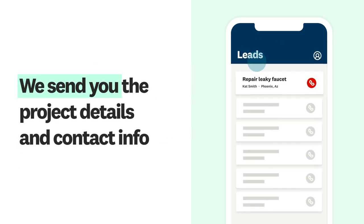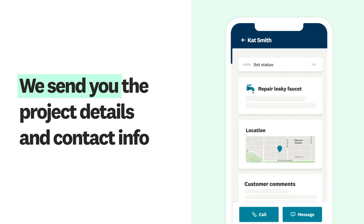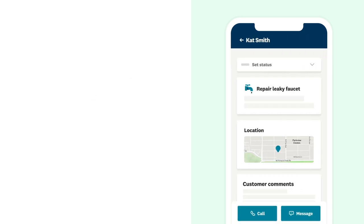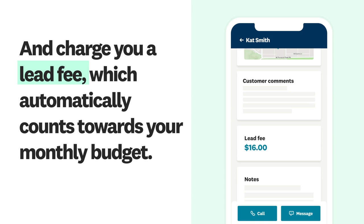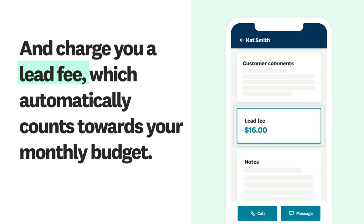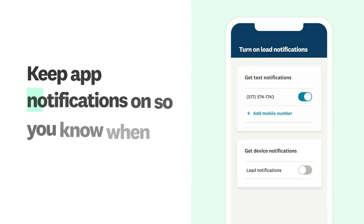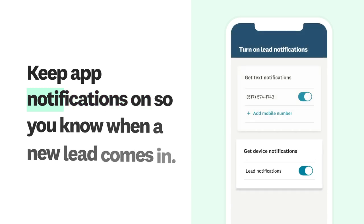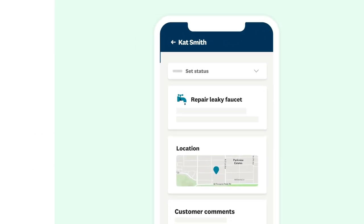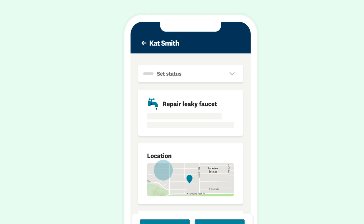We send you the project details and contact info and charge you a lead fee, which automatically counts towards your monthly budget. Keep app notifications on so you know when a new lead comes in. Then you get in touch — the sooner the better.